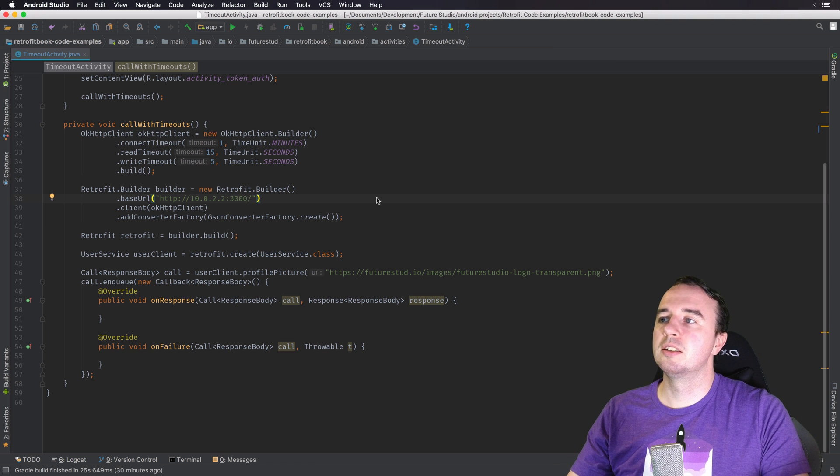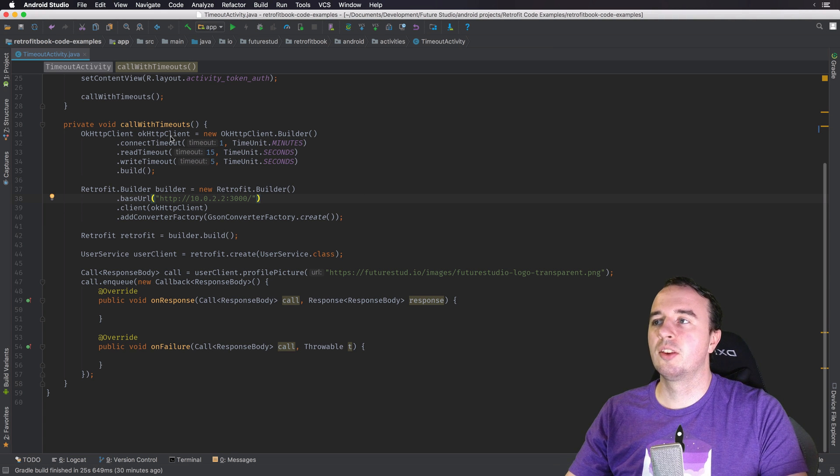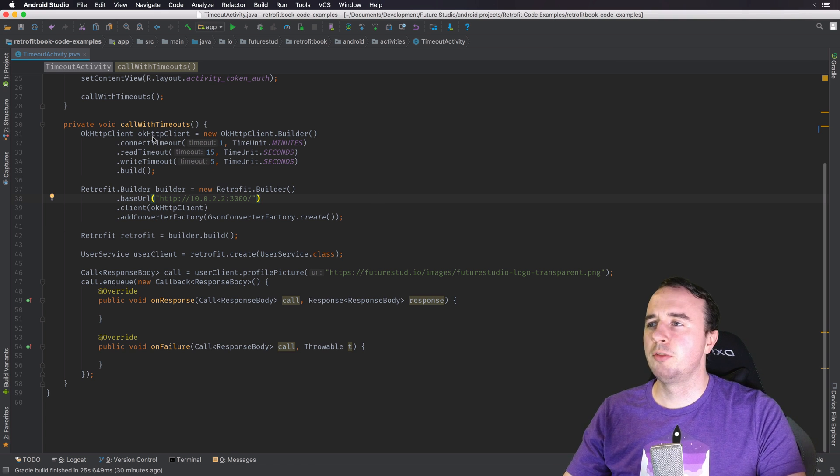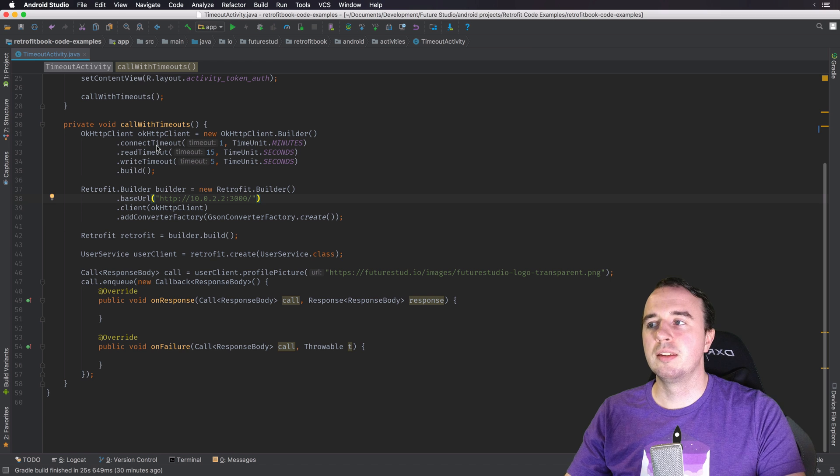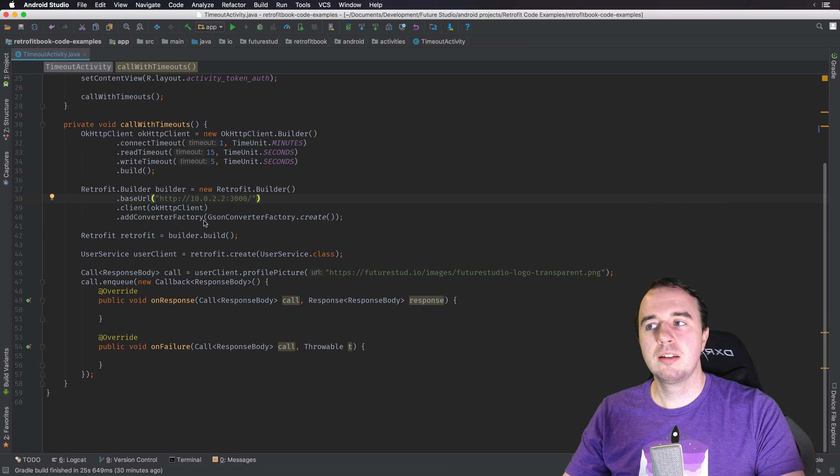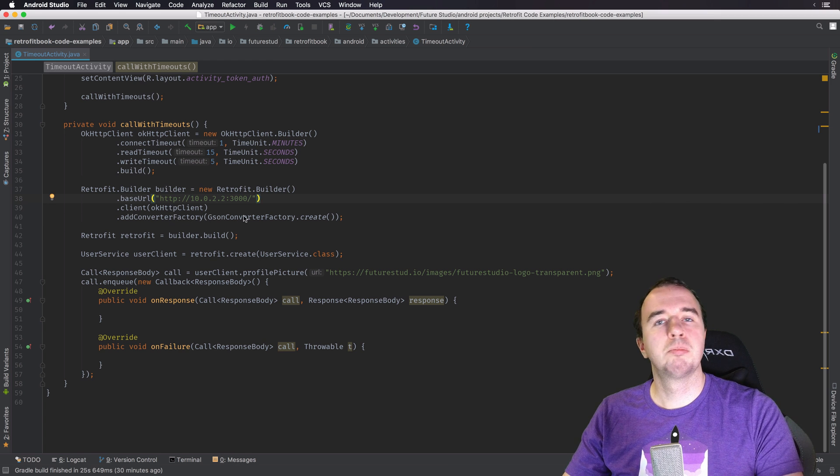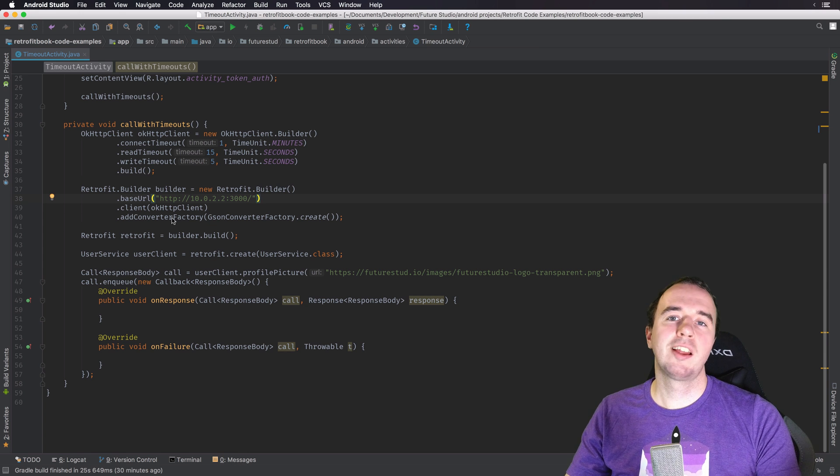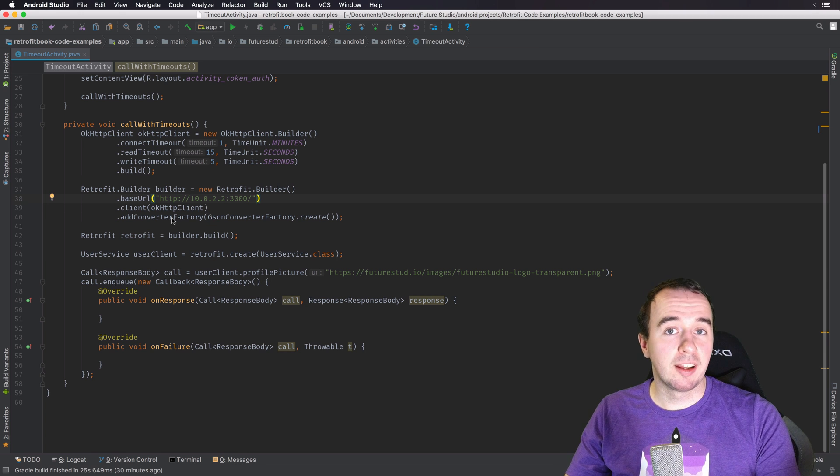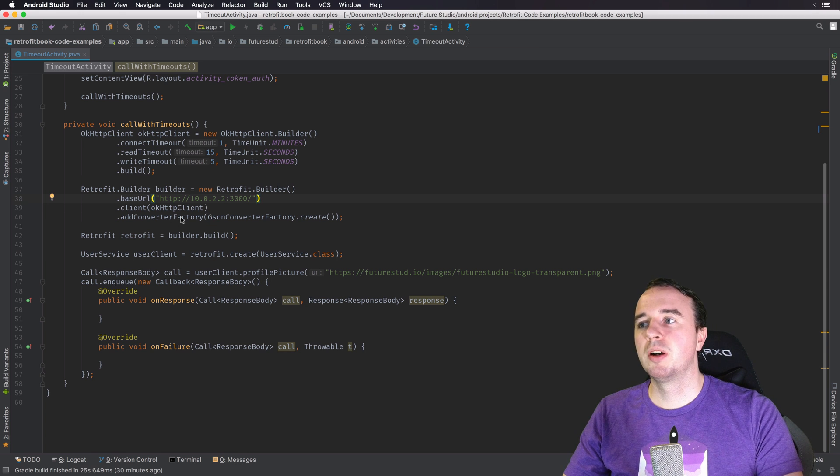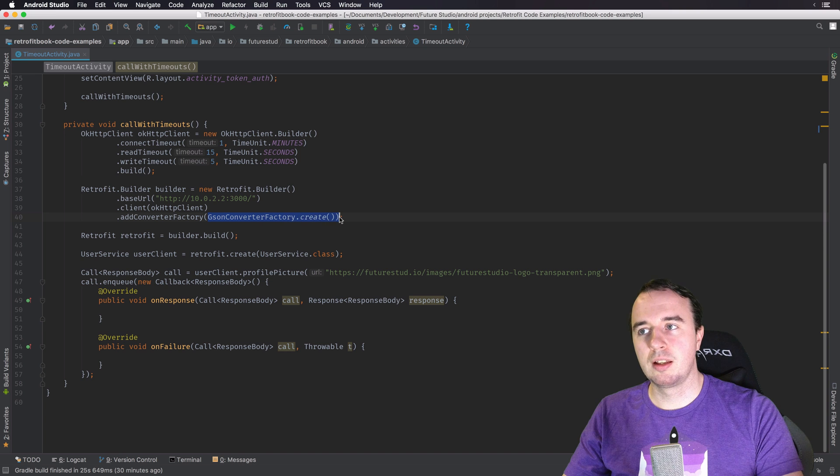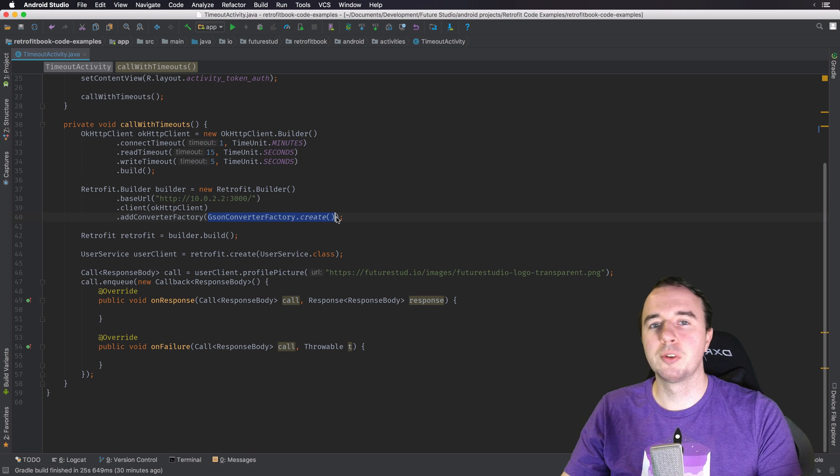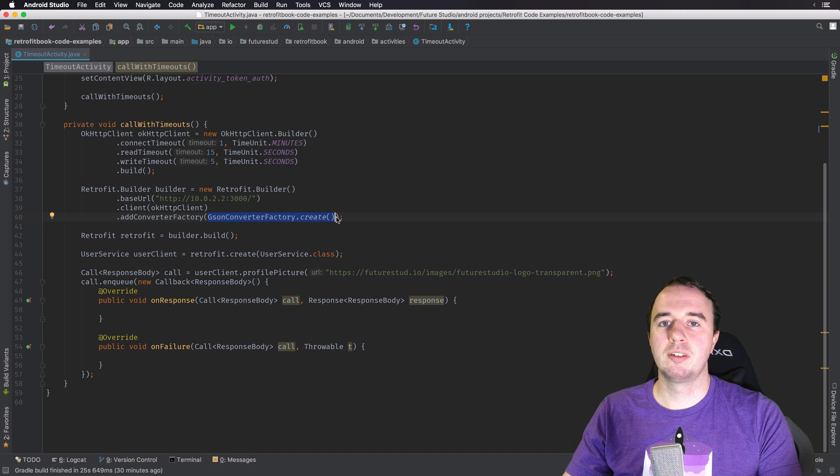So what you see here is a simple example for Retrofit where we customize the timeouts and we add a JSON instance as a converter just like we do pretty much in all of our videos. But when you create JSON like this, it uses the default options of JSON.